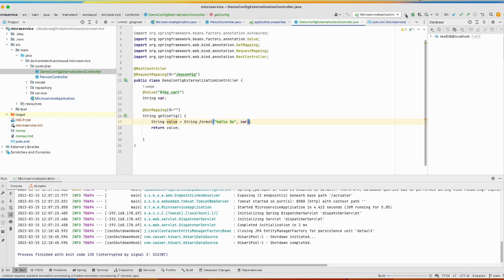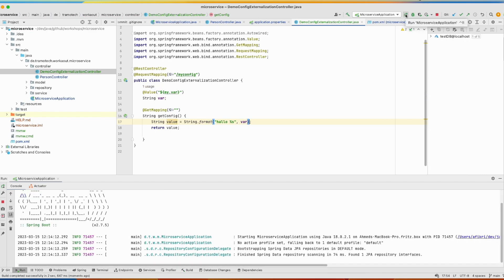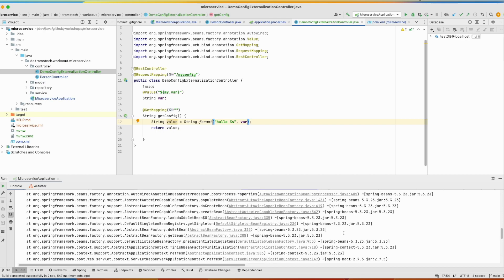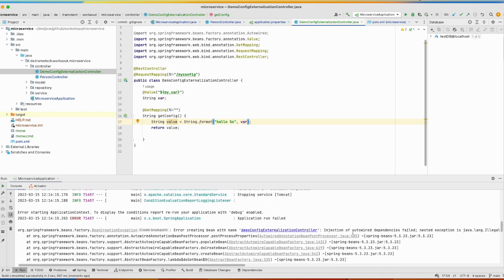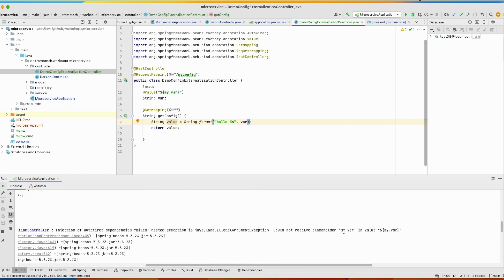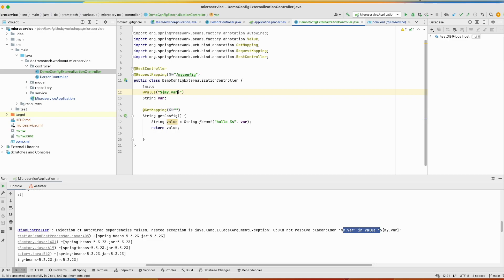We run the application. And you see it fails because injection of autowired dependency failed. And this is the error. There is no value available in our system. So what we can do to mitigate this issue, you can provide a default value. If there is no value provided in your environment, it will be replaced by this one.